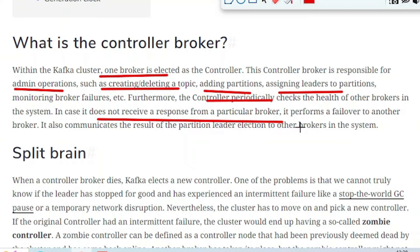You can assume it like this: if one of the brokers is a leader of a particular partition and suddenly it stops working, then ZooKeeper performs an election, acting as an election coordinator as explained in the previous tutorial. ZooKeeper is responsible for doing the election, acting as an election coordinator, and choosing any one of the available brokers as the new leader. That type of information is also communicated through the Controller Broker.